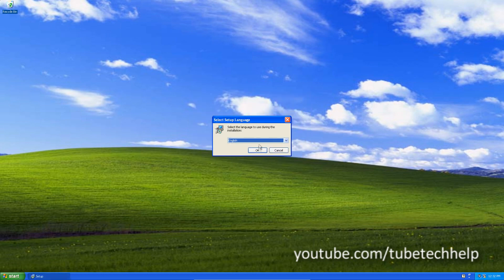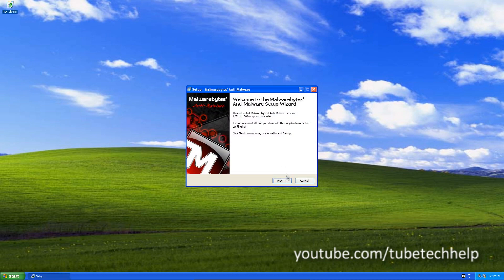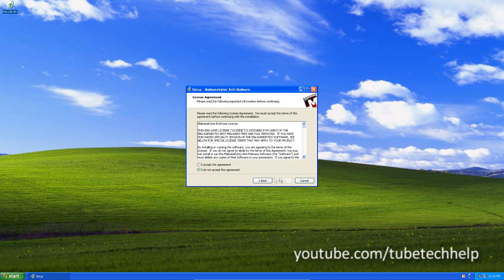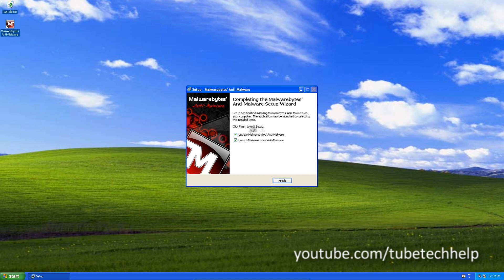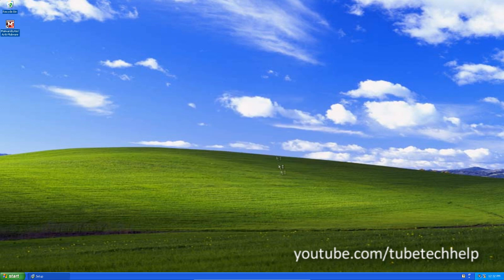Click run and click English and then go ahead and install. And then make sure update is checked and click finish.